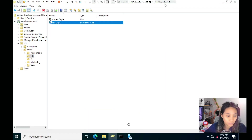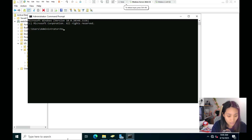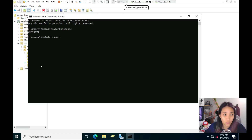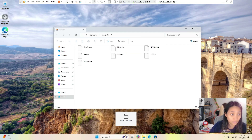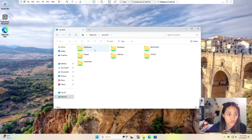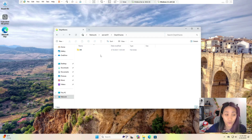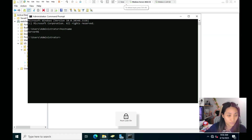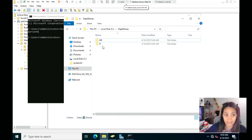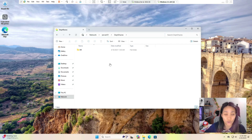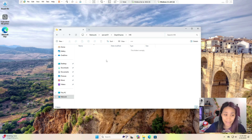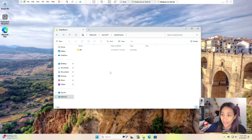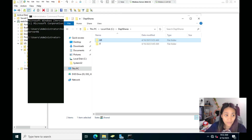Log in as Conan on the client. To access the shared folder, type double-backslash followed by your server name in File Explorer. If you don't remember the server name, go to Command Prompt on the server and type hostname — mine is Server01. Once you navigate to Department Shares, you can see that Conan can only see the HR folder even though two folders exist — HR and IT. ABE applies based on his permissions. He can open HR successfully and does not see IT at all.